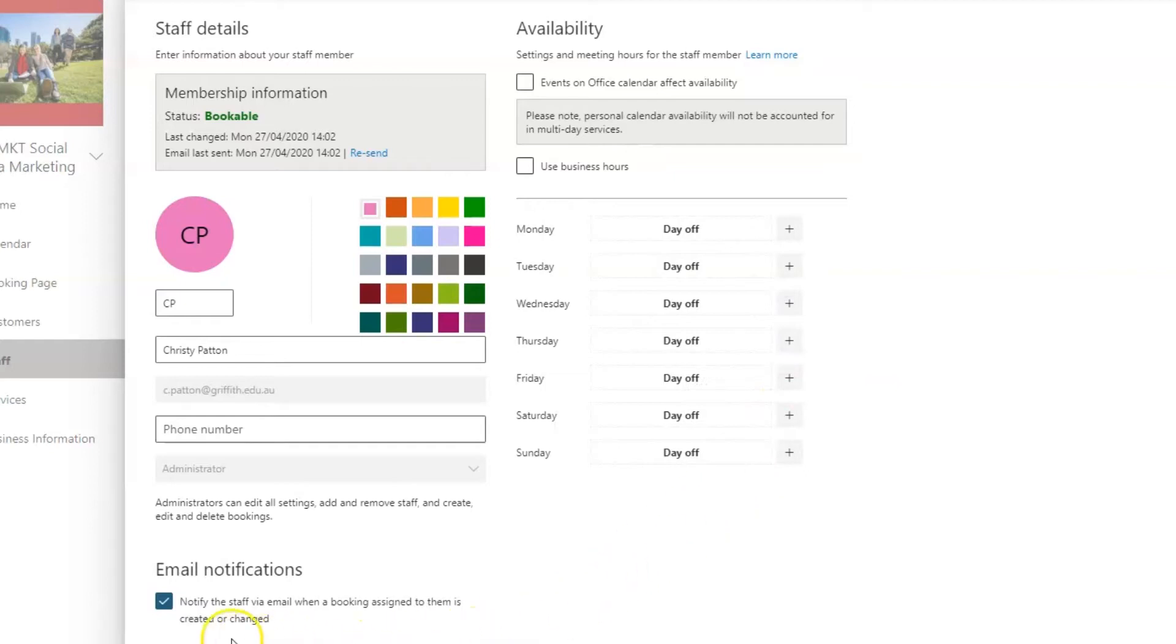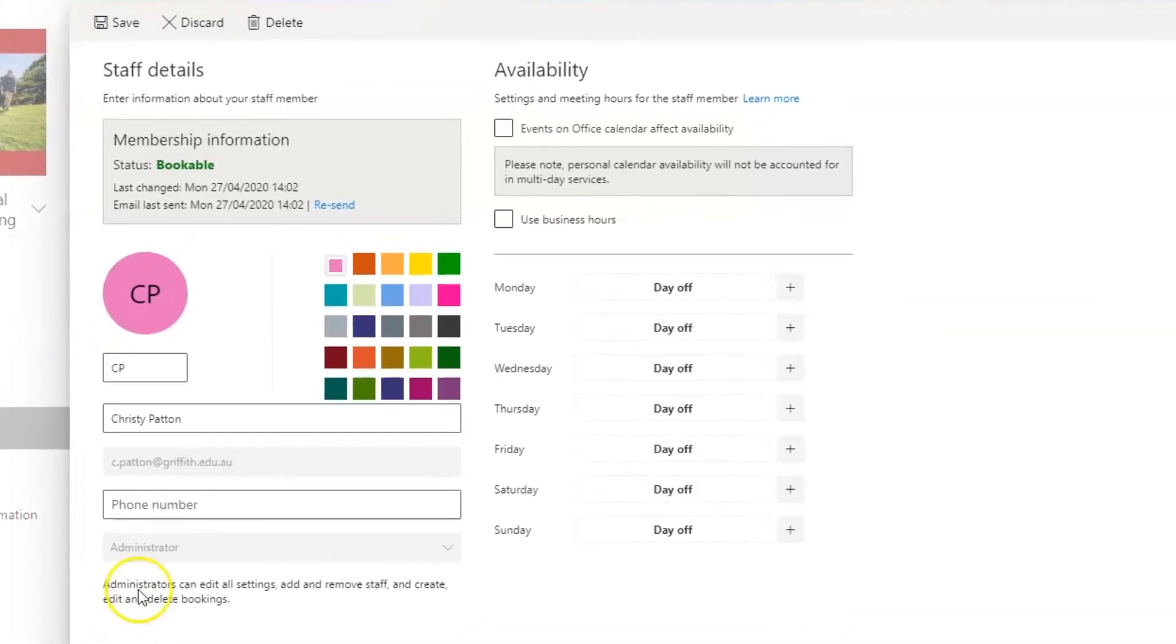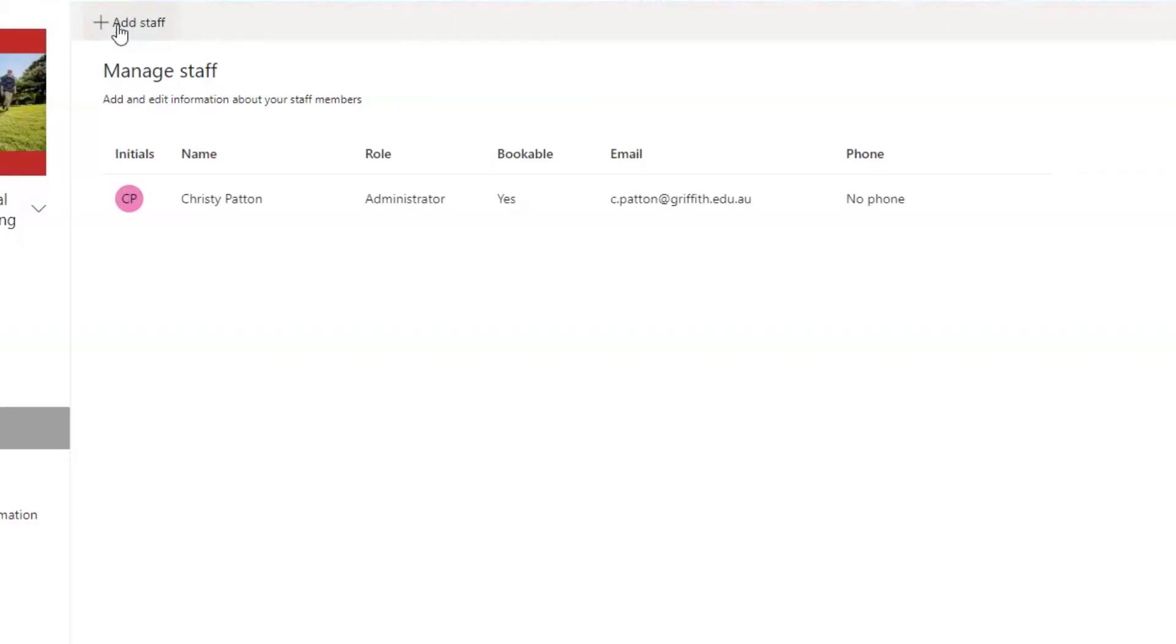Finally, untick the email notification box here and press save at the top. So now you have access as an administrator, but you will not be receiving any bookings to your personal Outlook calendar.